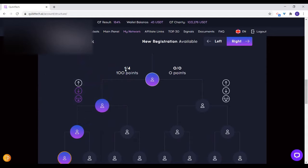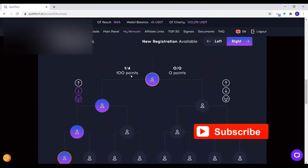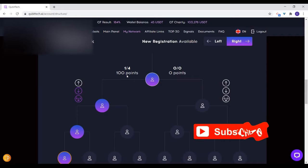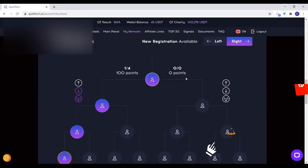How many people? There are three persons — that is what is giving you this binary point of 100 points. So your next registration should be on your right, and that will give you a binary point. Start from the right, then the next one go back to the left, then to the right, then to the left.